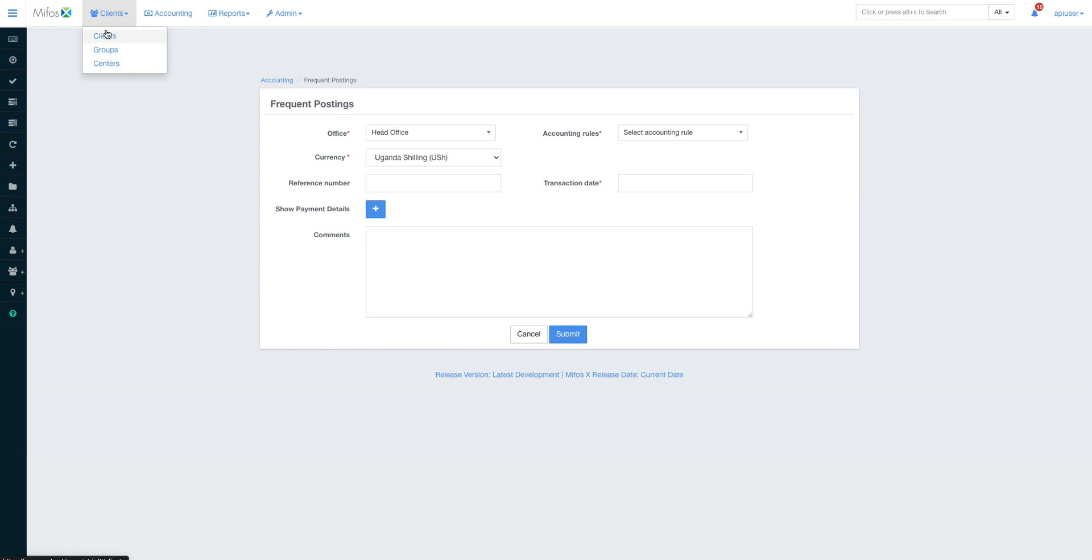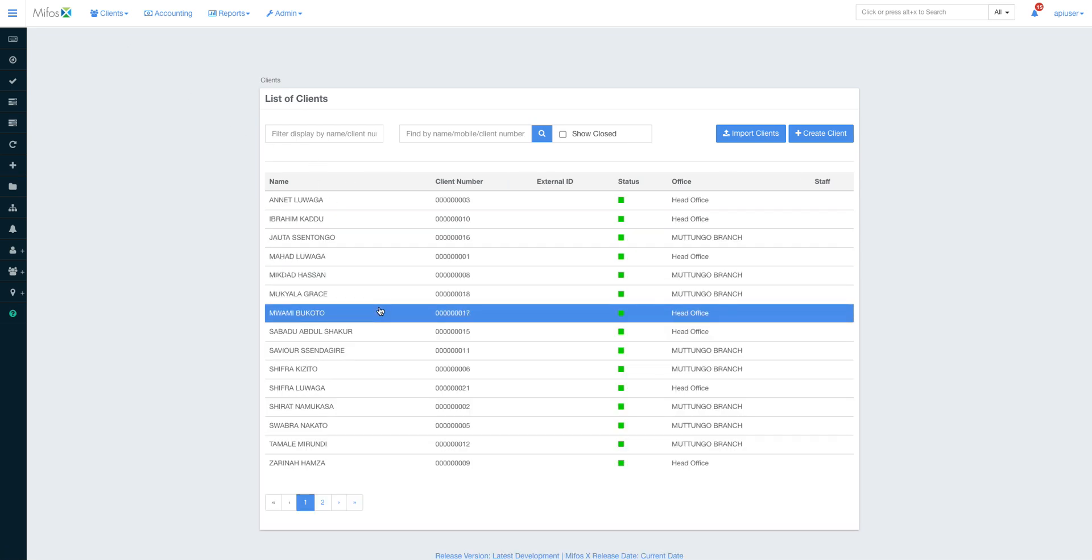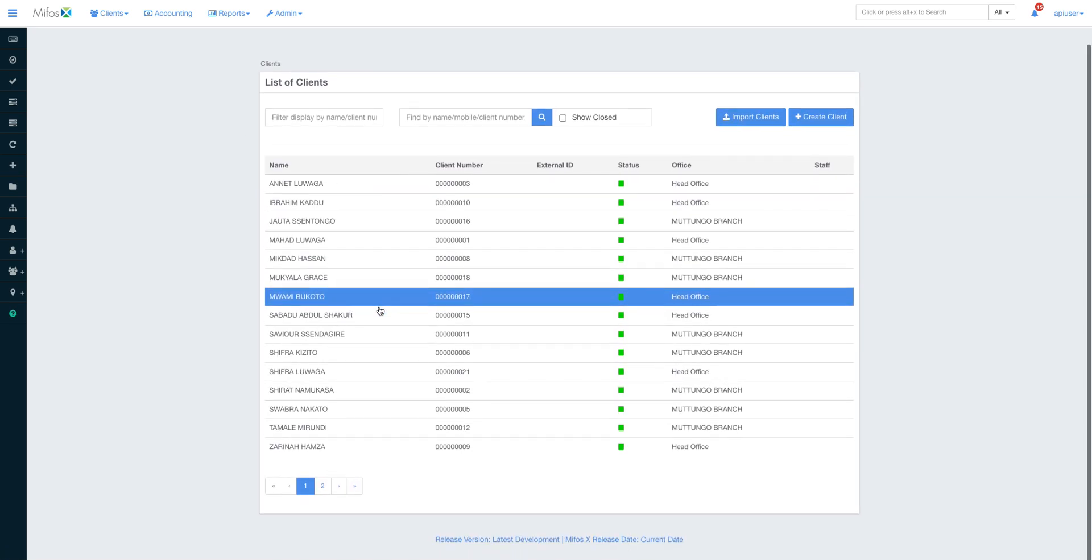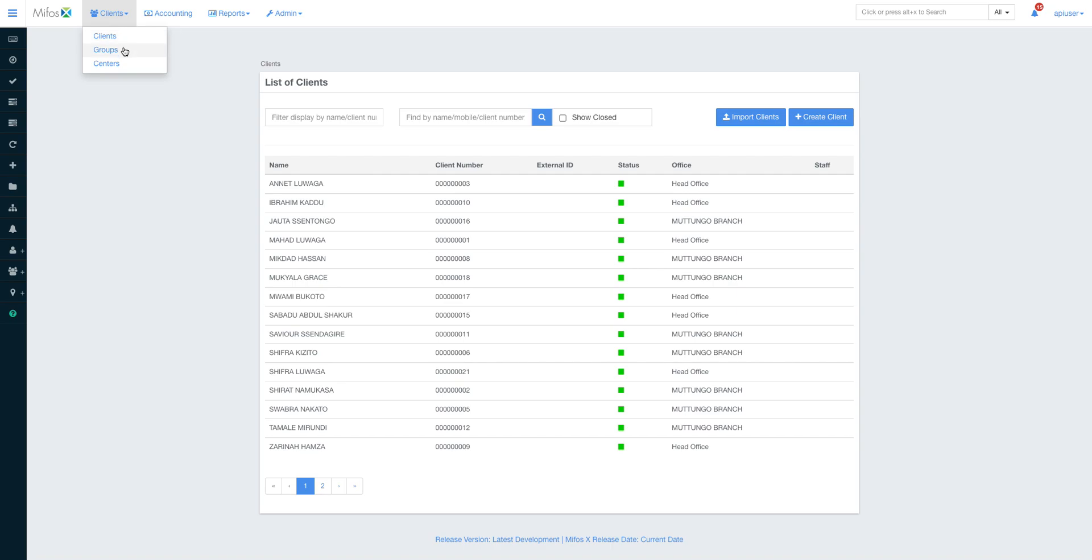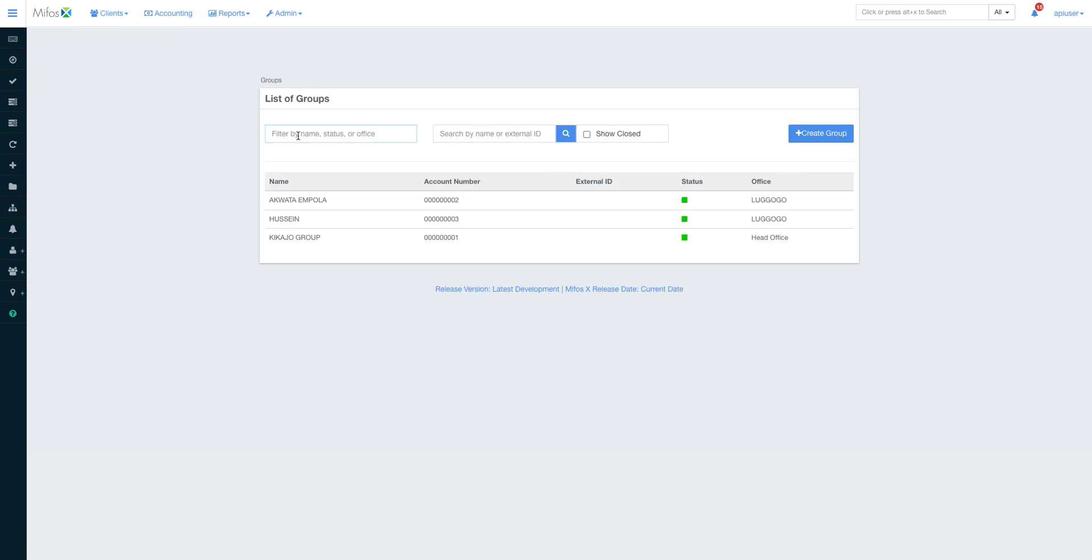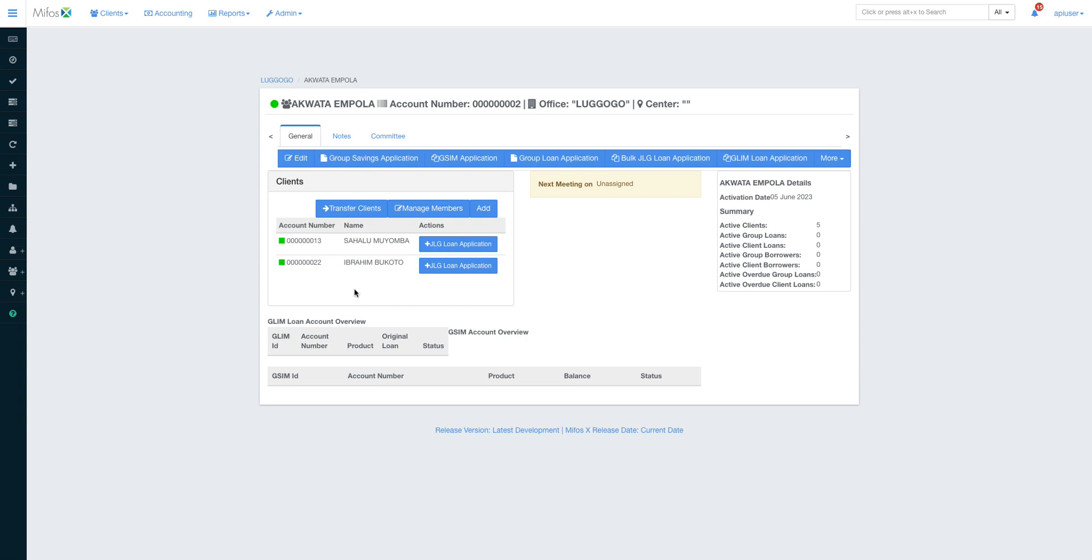When you look up here in the top bar, you'll see the clients. Centers are a collection of groups, and groups are a collection of clients. You can see a bunch of clients we've created. These are demo clients and groups. These groups have a number of clients attached to them. This group has only two members.